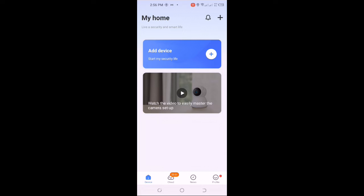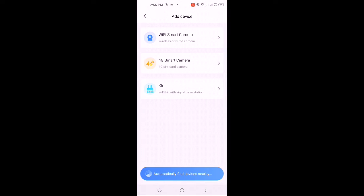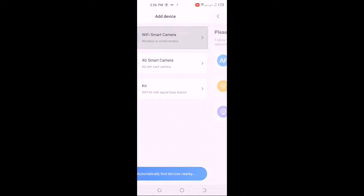Now what you need to do is add device. You click on add device, then you will click smart Wi-Fi camera, then you click on AP hotspot connection.